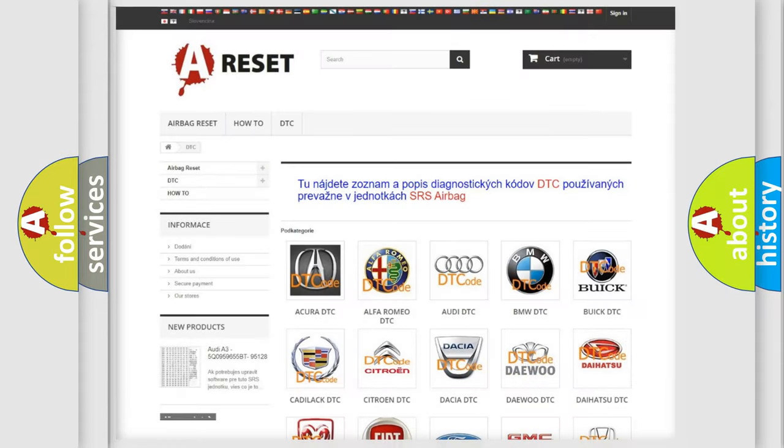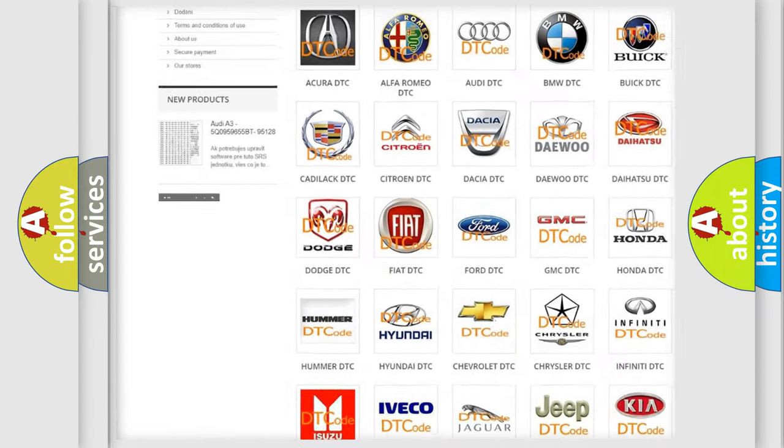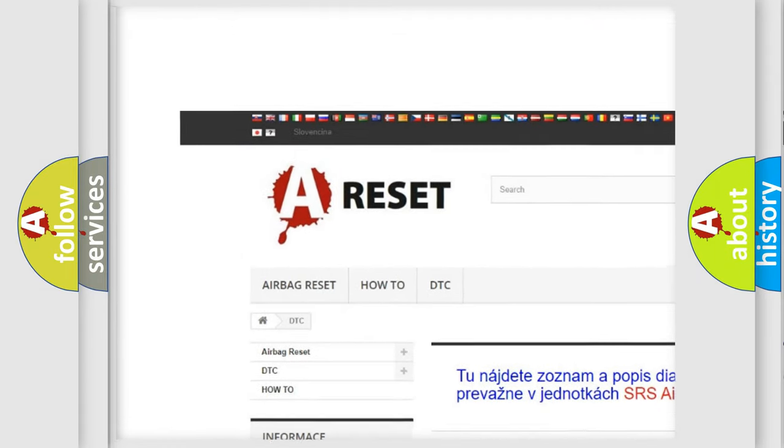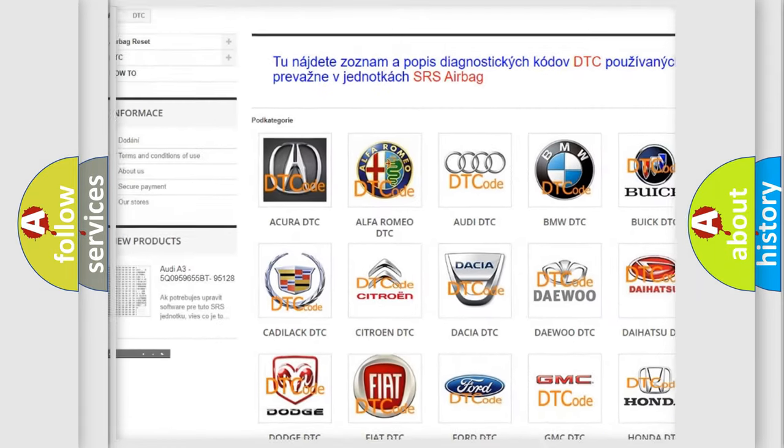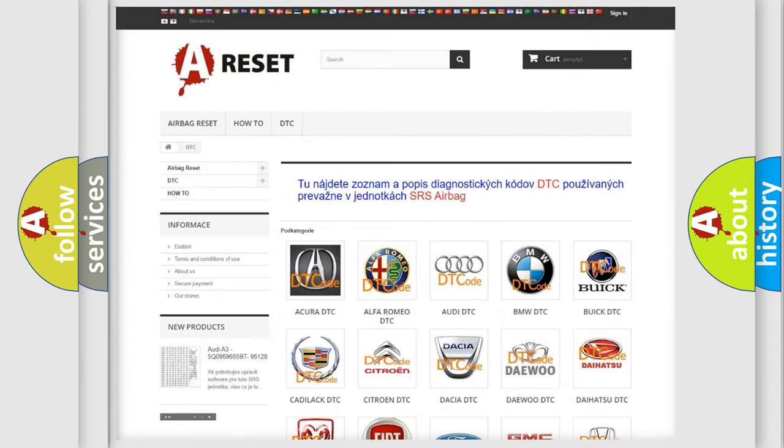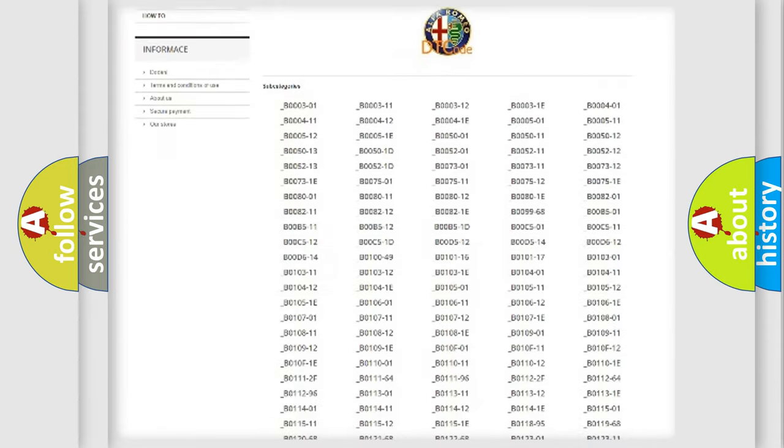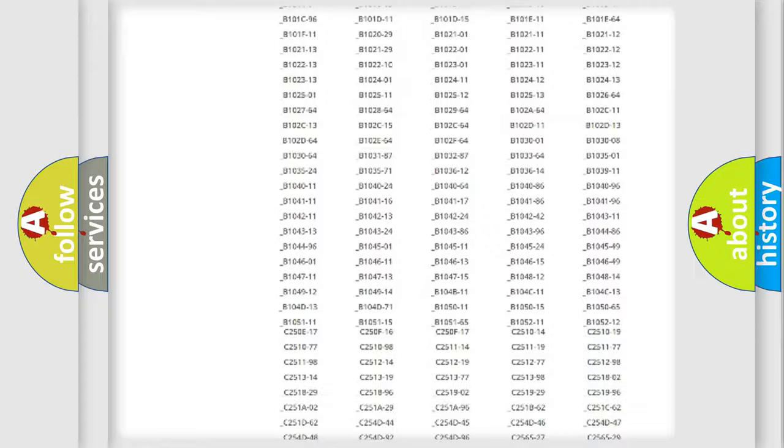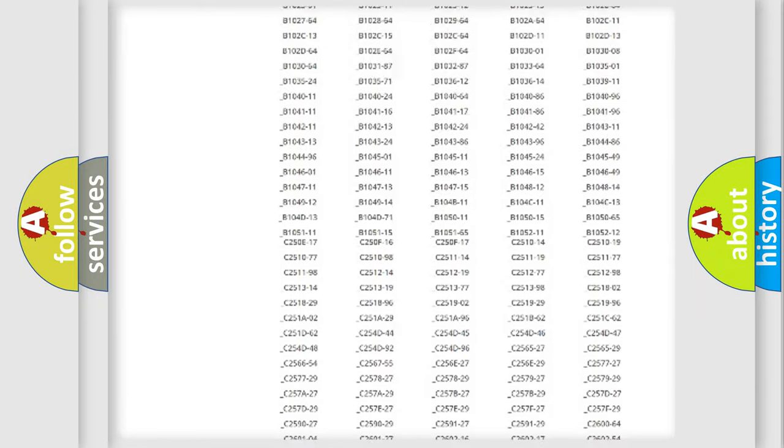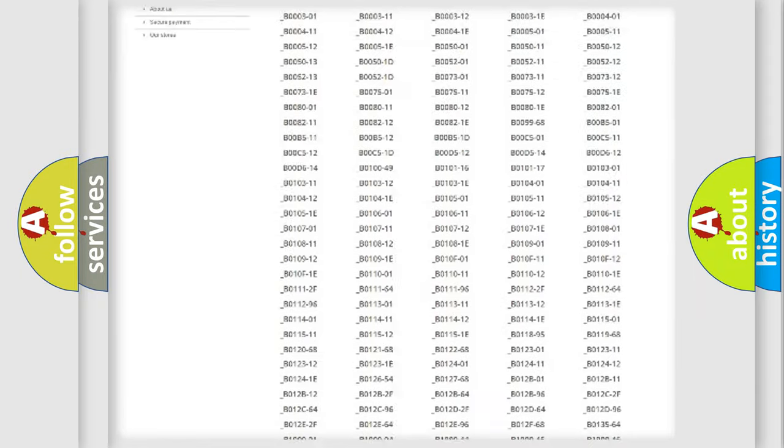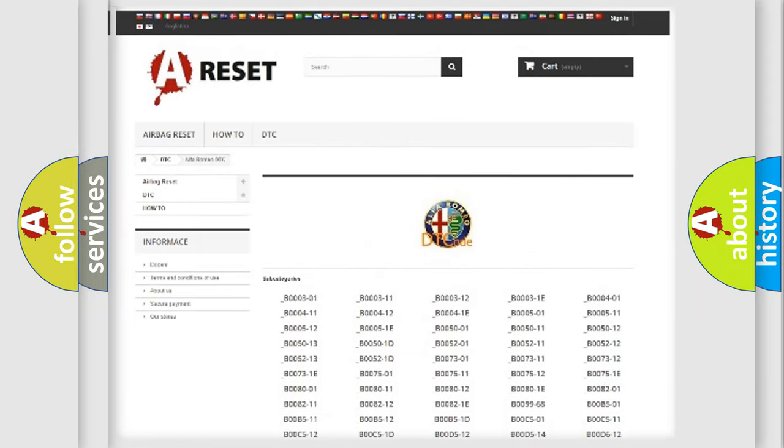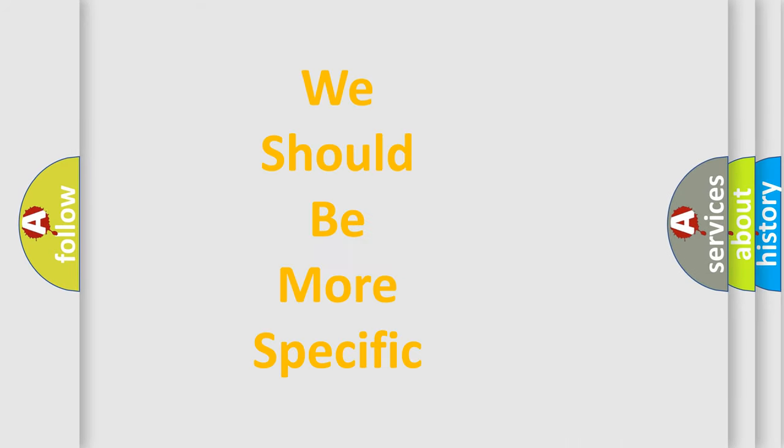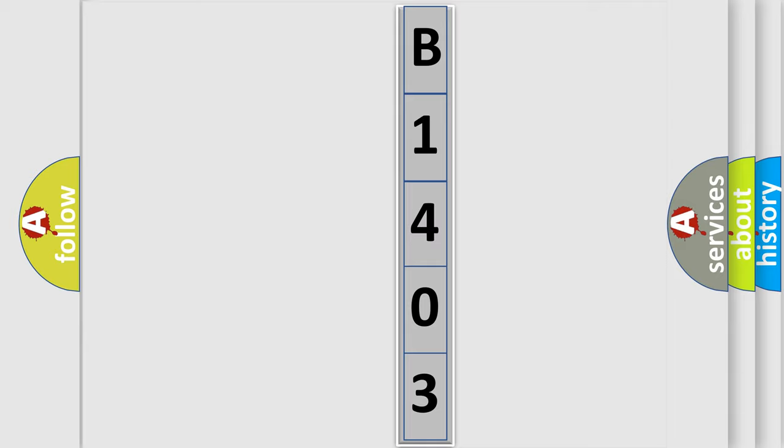Our website airbagreset.sk produces useful videos for you. You do not have to go through the OBD2 protocol anymore to know how to troubleshoot any car breakdown. You will find all the diagnostic codes that can be diagnosed in a car, Alfa Romeo vehicles, and many other useful things. The following demonstration will help you look into the world of software for car control units.